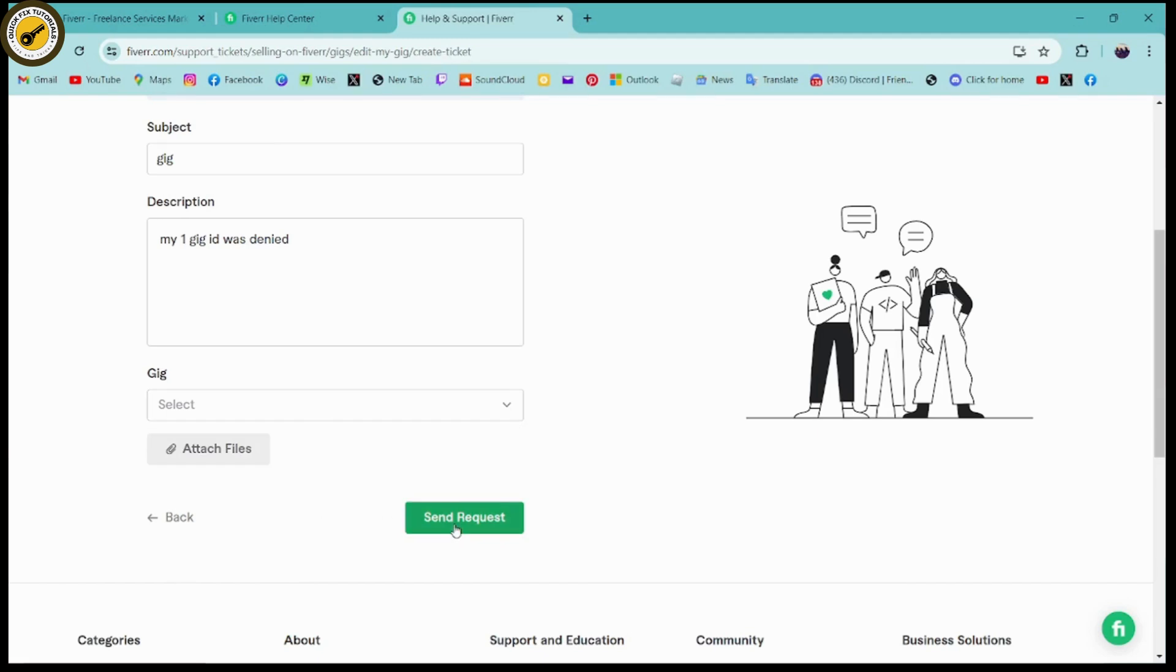Your problem will be fixed. So that's how you can fix the Fiverr gig denied problem. If you have any questions, feel free to comment below. Thanks for watching.